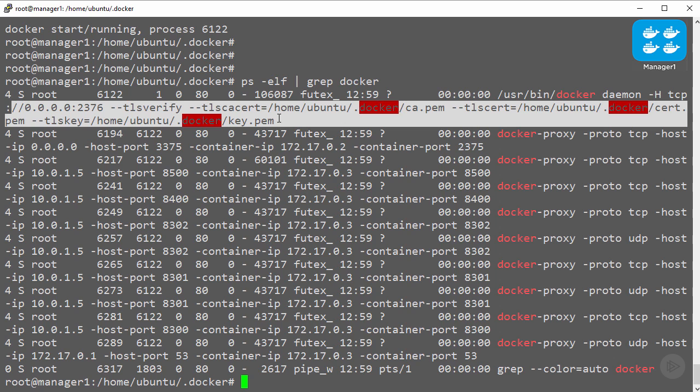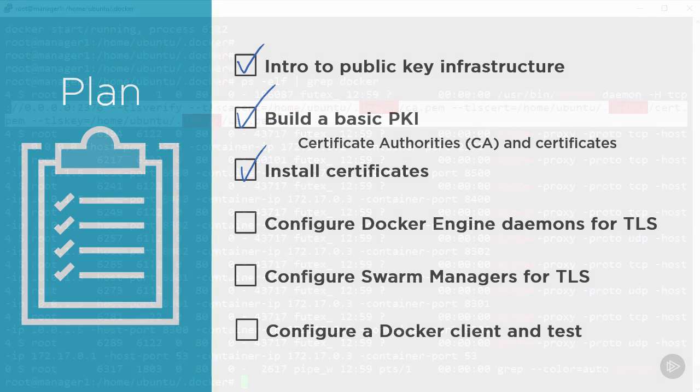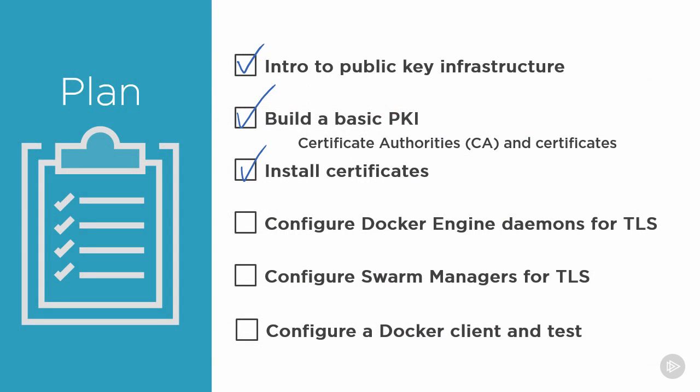Looking at our plan, that is this item here completed. All of our engine daemons are fully configured for TLS. Next, let's configure the swarm manager process for TLS.